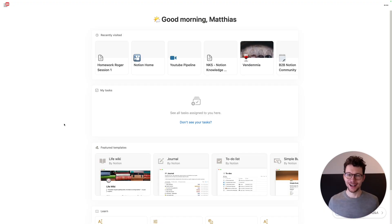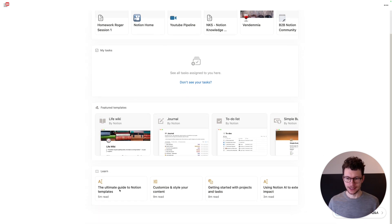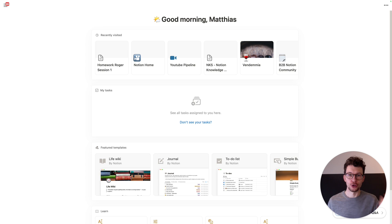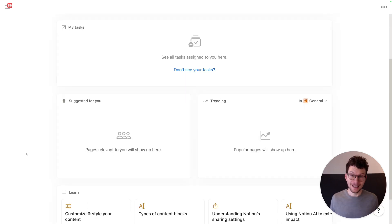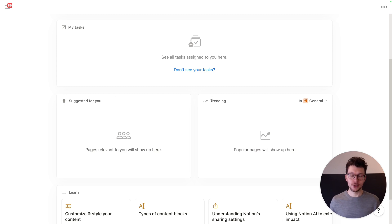Here's what it looks like. Up top we have a nice greeting and then we see our most recently visited pages. Then we have the My Tasks section — we'll talk about that in a second because it's the most amazing part — and then we see featured templates and a learn section. That's at least if you use Notion in single player mode. In multiplayer mode, if you're in a workspace with several team members, you will also see a suggested for you and the trending section.